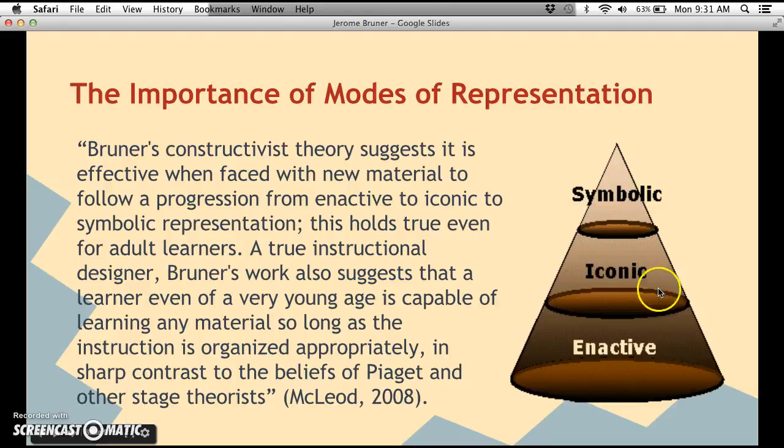There's a cone or pyramid diagram showing how the first level is enactive, the second is iconic, and the top is symbolic — symbolic is the smallest triangle because it is the last to be developed. McLoid stated that Bruner's constructivist theory suggests it is effective, when faced with new material, to follow a progression from enactive to iconic to symbolic representation. This holds true even for adult learners, and is in sharp contrast to the beliefs of Piaget and other stage theorists.